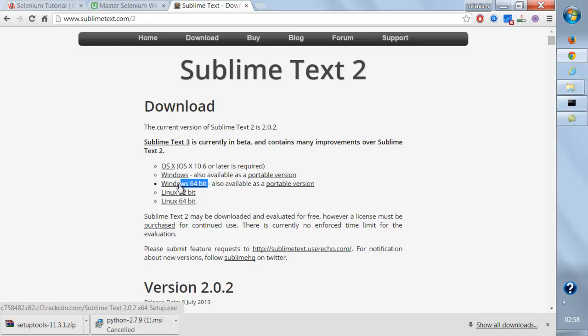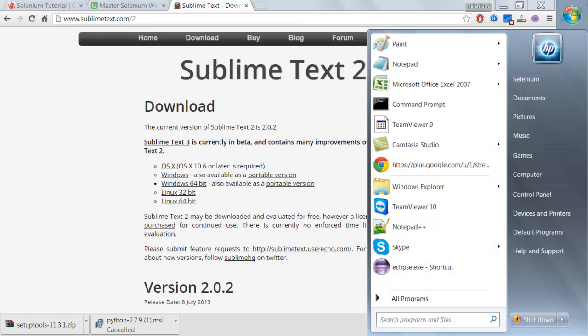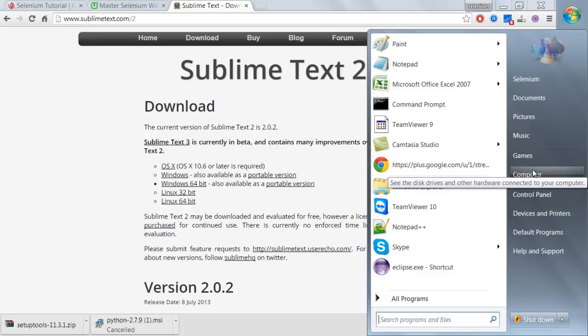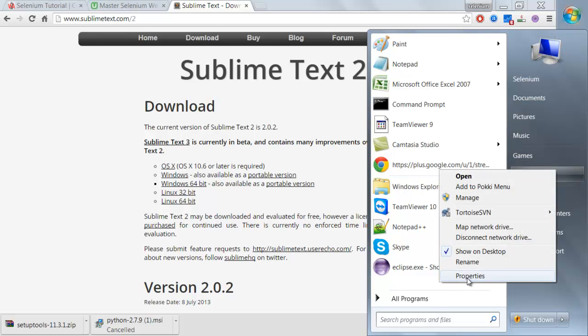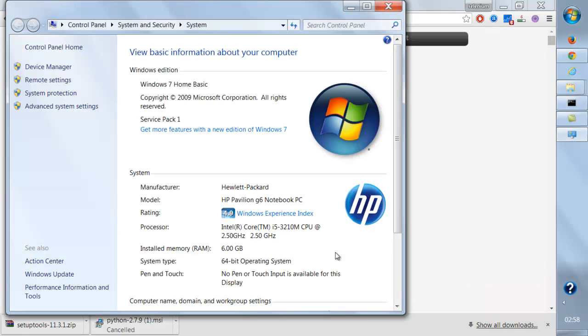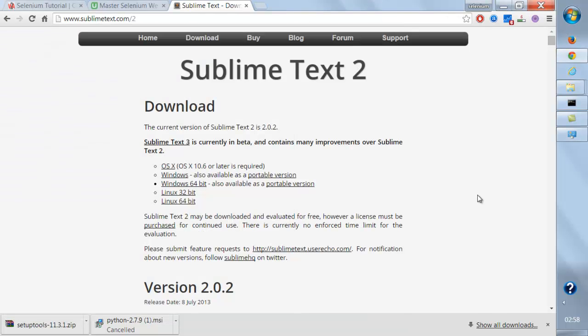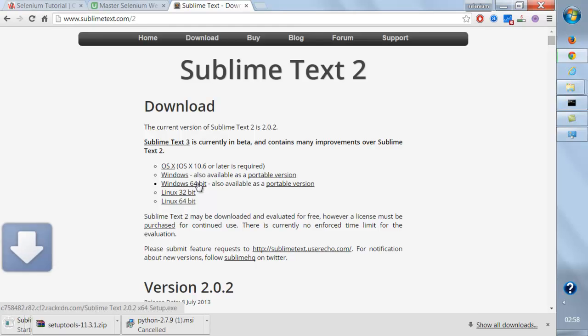Windows 64-bit or 32-bit - how can you make sure? You're going to right-click your computer and go to properties. Here you can see this is a 64-bit operating system, so I should be downloading for Windows 64-bit. This is the exe file I'll be getting.